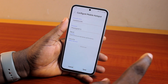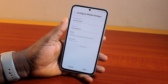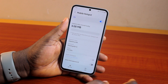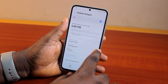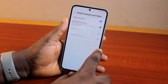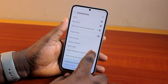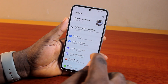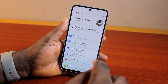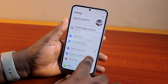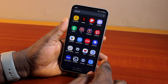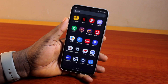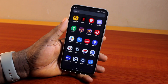Once you set this to 2.4, go ahead and click Save, and then you're good. That's all you need to do to easily change from 5 gigahertz to 2.4 gigahertz on Samsung Galaxy A54. If you found this informative, please don't forget to like and subscribe.